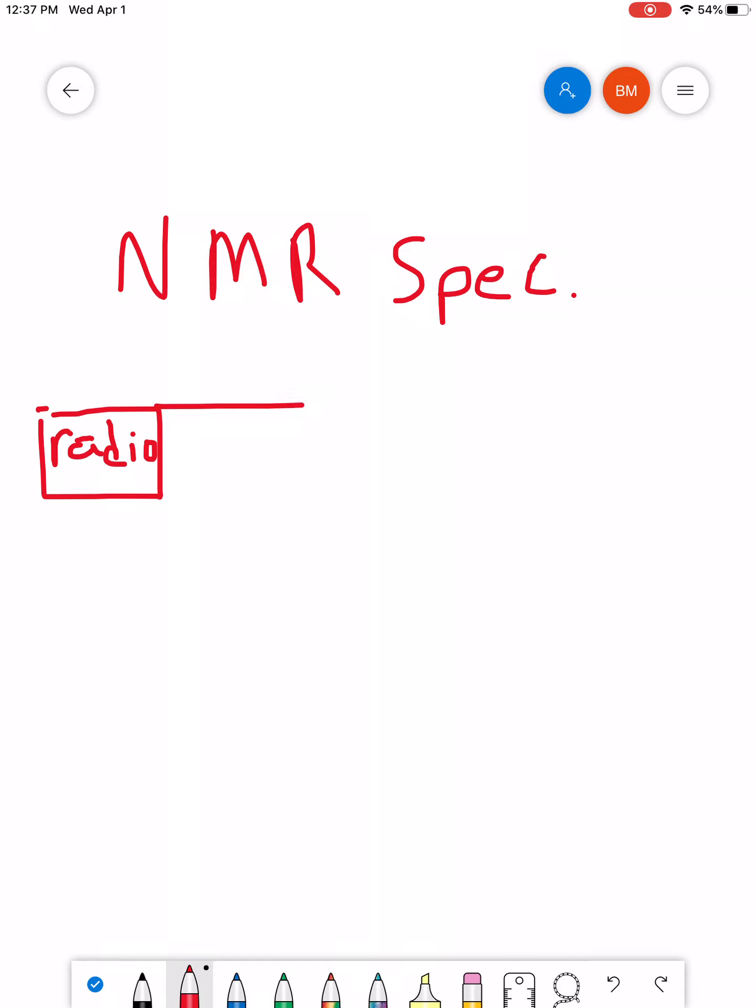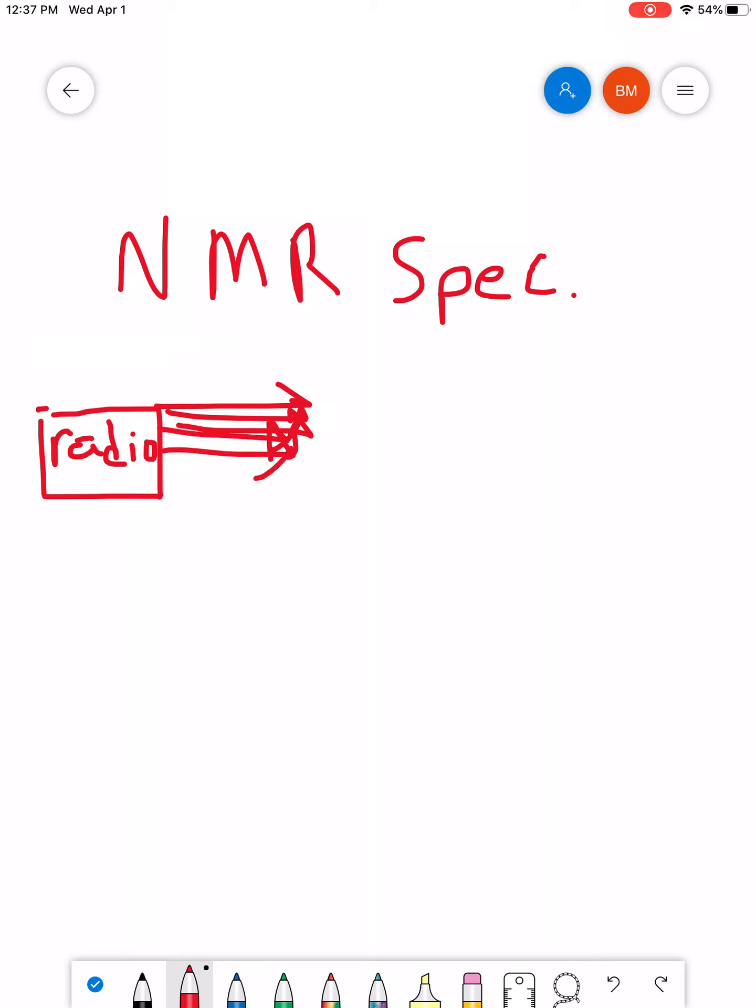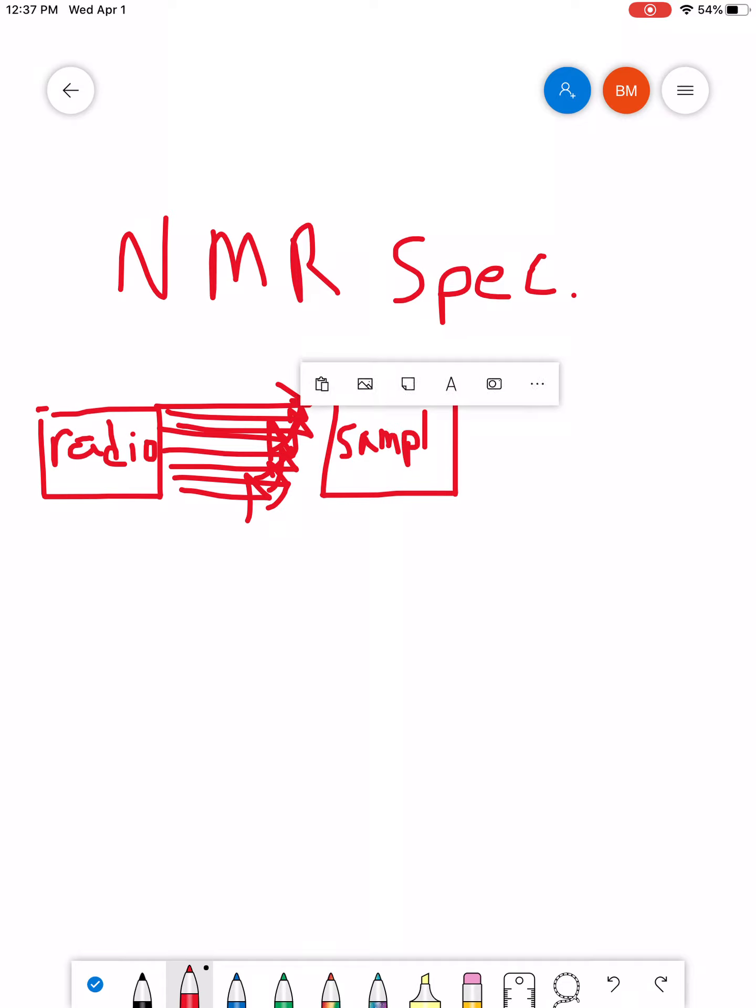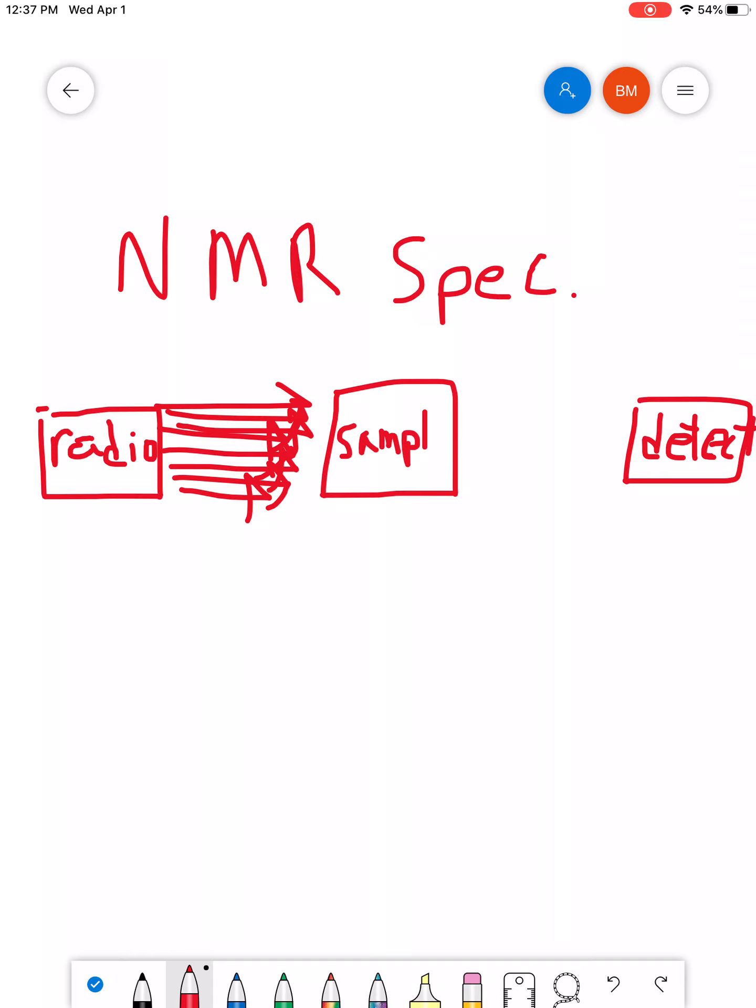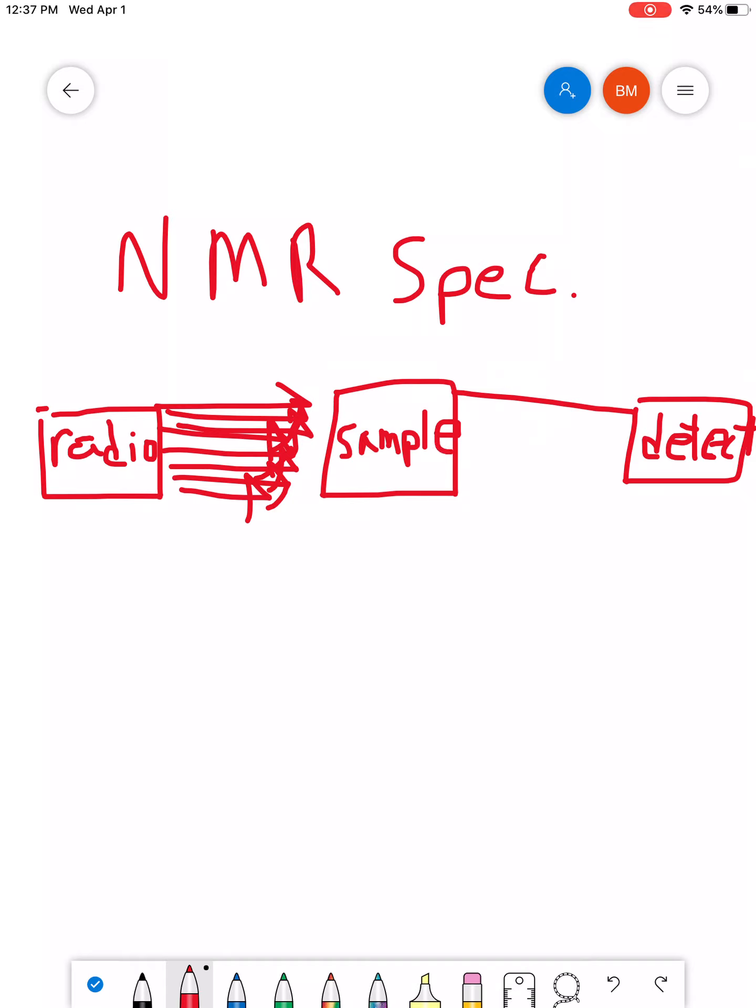And what you're going to do is, just like we saw with IR, you're going to send out a bunch of radio waves and a scan of different frequencies. You're going to send them at a sample, and you're going to have a detector.